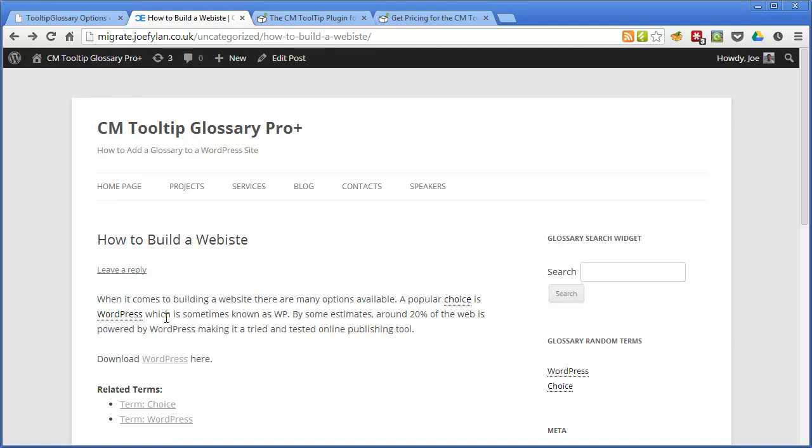So this is good if you've got a long article which contains a lot of terms you don't want every other word turned into a link just the first occurrence of it.